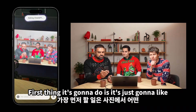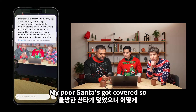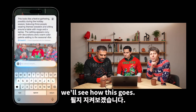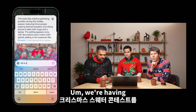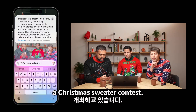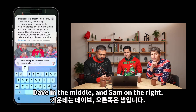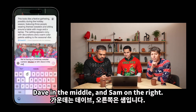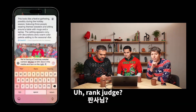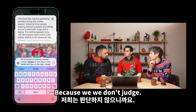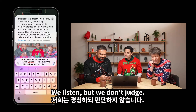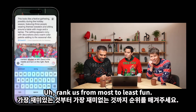First thing it's going to do is just identify some of the things going on in the picture. My poor Santa's got covered, so we'll see how this goes. We're having a Christmas sweater contest — McDon on the left, Dave in the middle, and Sam on the right. Rank — judge? We don't judge, we listen, but we don't judge. Rank us from most to least fun.